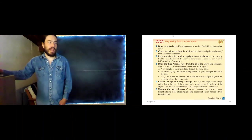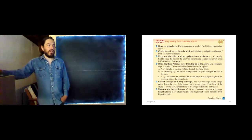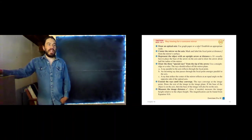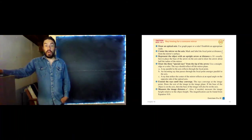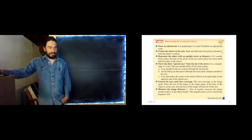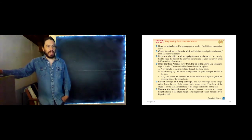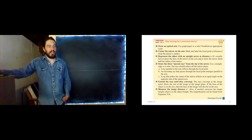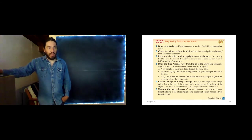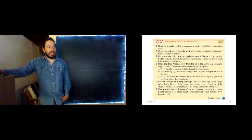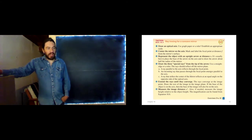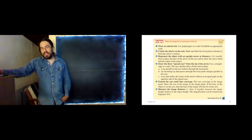Here are the steps for a concave mirror. Again, we draw our optical axis and mark our focal point — mirrors only have one focal point. We represent the object with an upright arrow at an object distance S. Now we draw our three special rays: one ray comes in parallel, one ray emerges parallel, and one ray goes to the center.